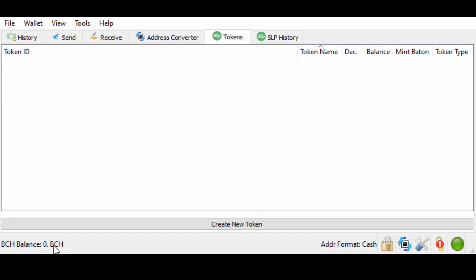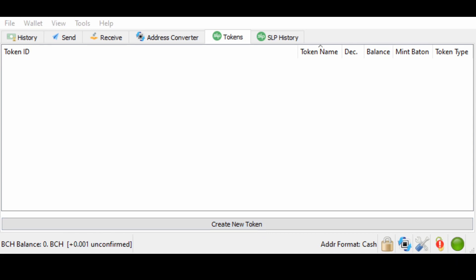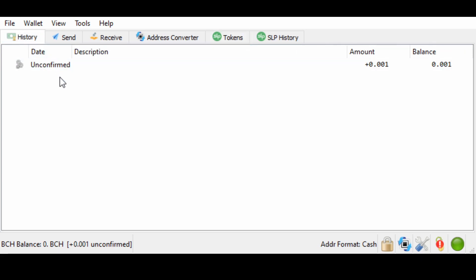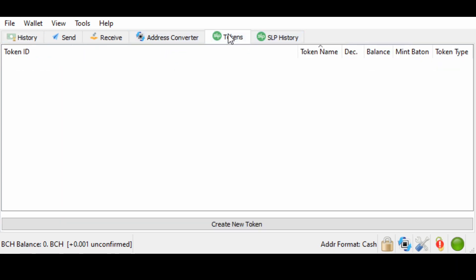Now, you need .001 BCH to create a token. We're going to send ourselves BCH right now. Now that we've sent ourselves BCH, you can see in the bottom left corner that we have .001 unconfirmed. This means that our BCH is still being confirmed by the blockchain.